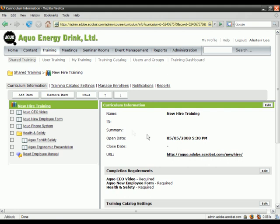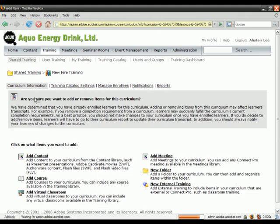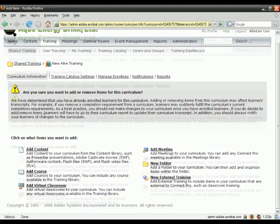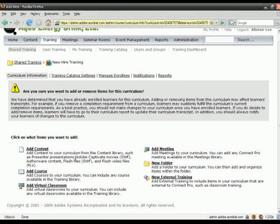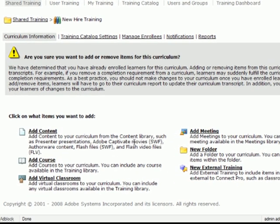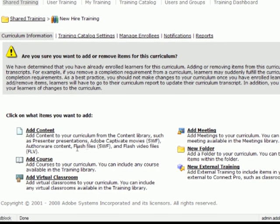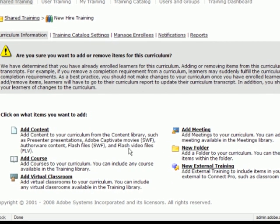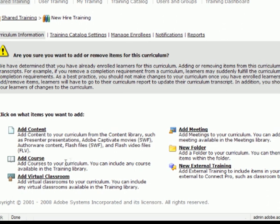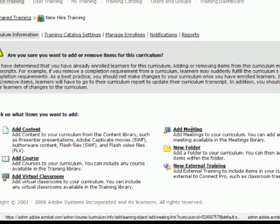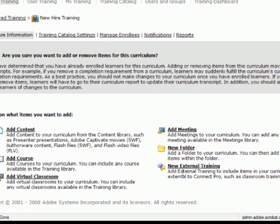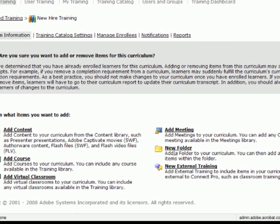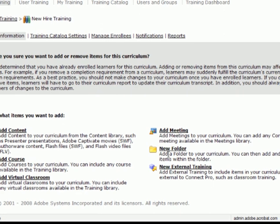As you can see, as the training manager, I can add items to the curriculum. And again, there are multiple different content types I can add. It can be content like a Captivate movie, a Flash file, Flash video. It could be a course, a virtual classroom or a meeting, or it could be external training. I can also add folders to help me organize that content.